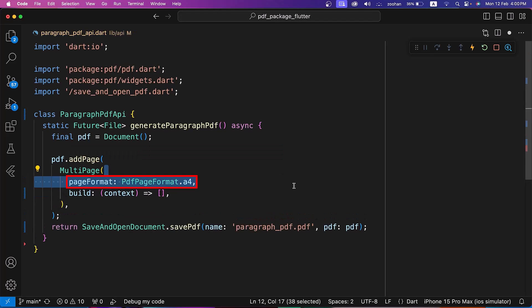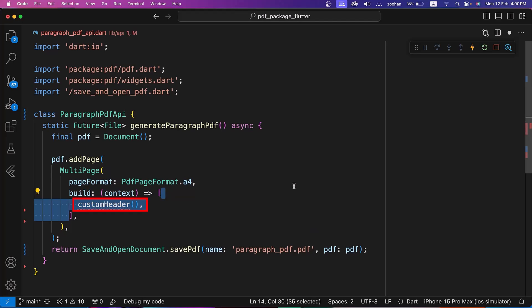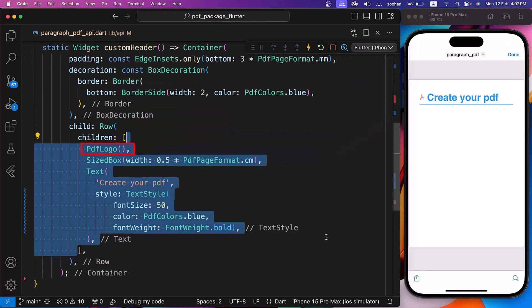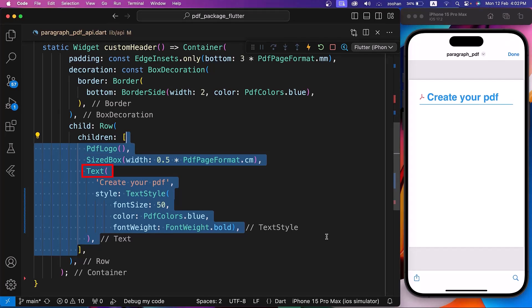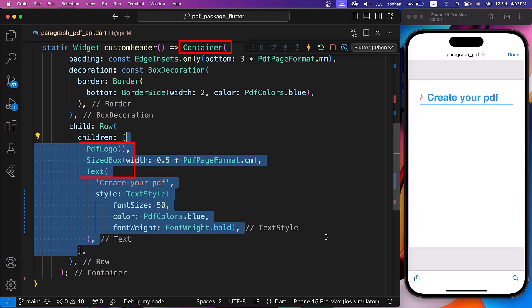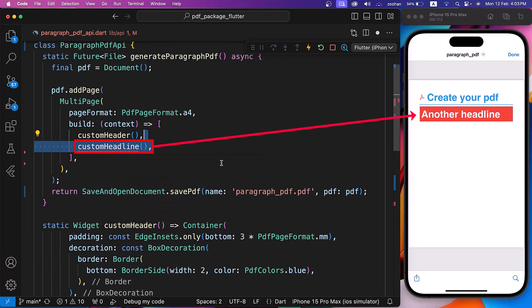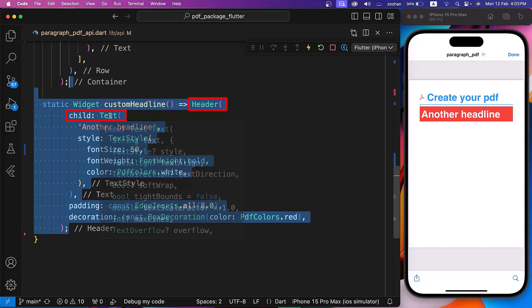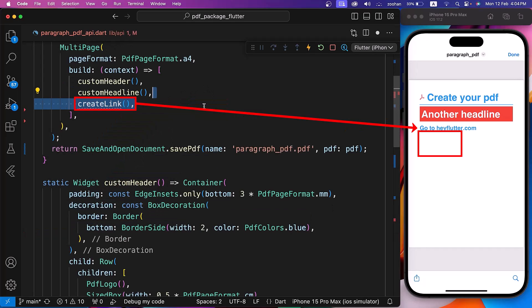Inside the builder widgets, first we are using the CustomHeader method. We are returning a row wrapped by a container for decoration and padding. Inside the row, we are using a PDF logo, SizedBox, and Text widget — all from the PDF package. Next, let's use the CustomHeadline method. Inside it, we are returning text wrapped by the Header widget, where both text and header widgets are from the PDF package.